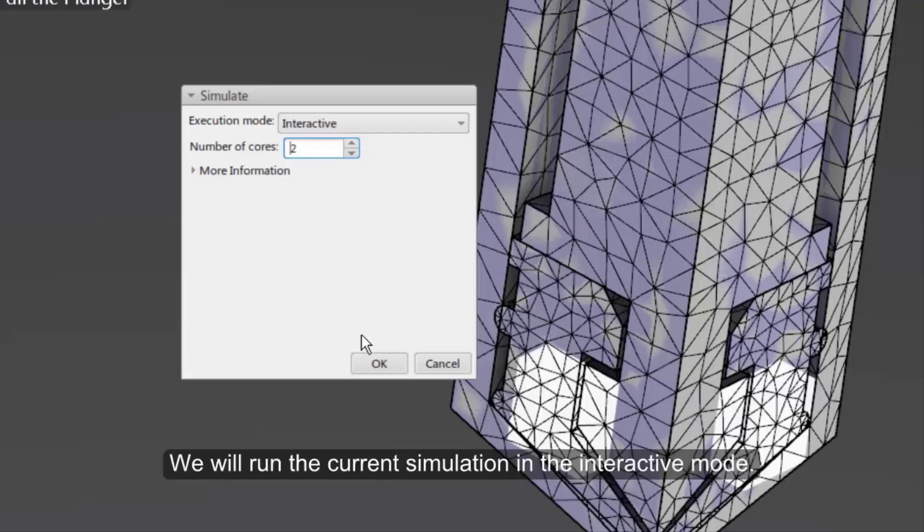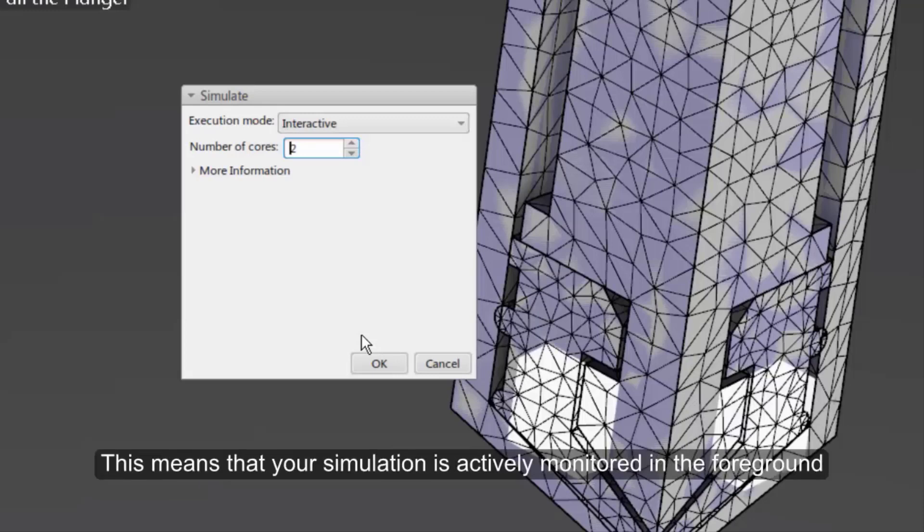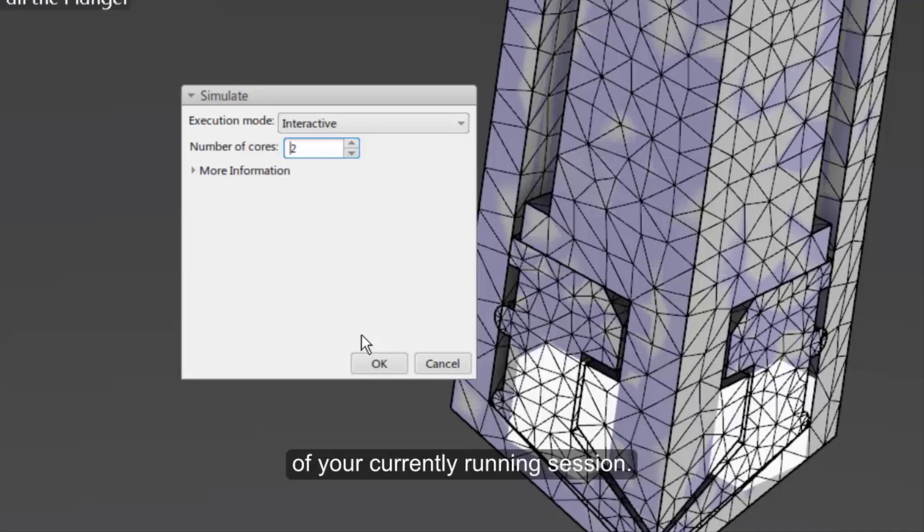We will run the current simulation in the interactive mode. This means that your simulation is actively monitored in the foreground of your currently running session.